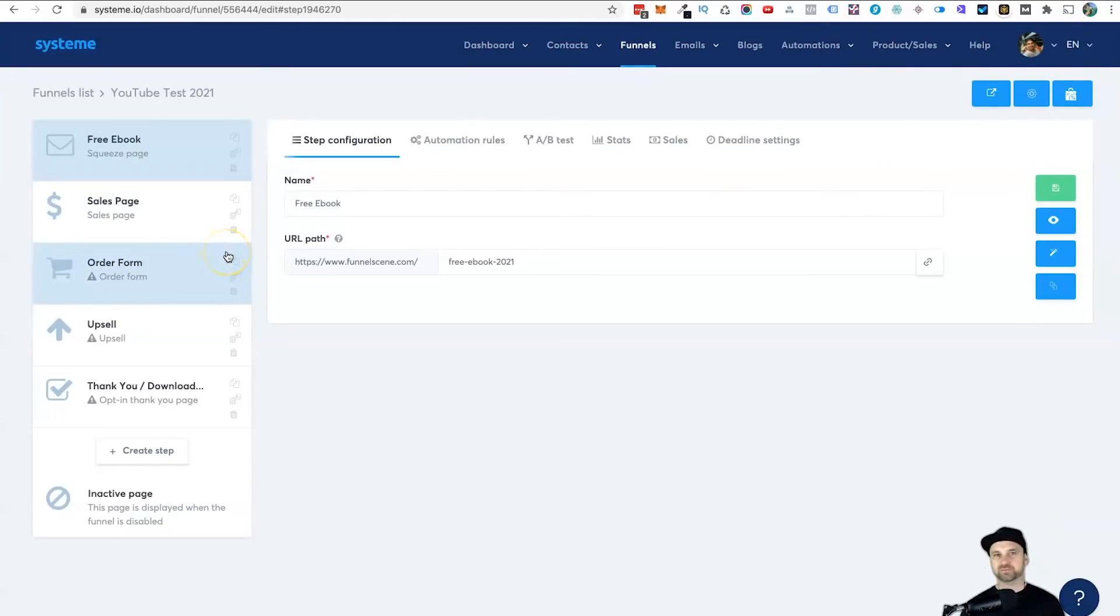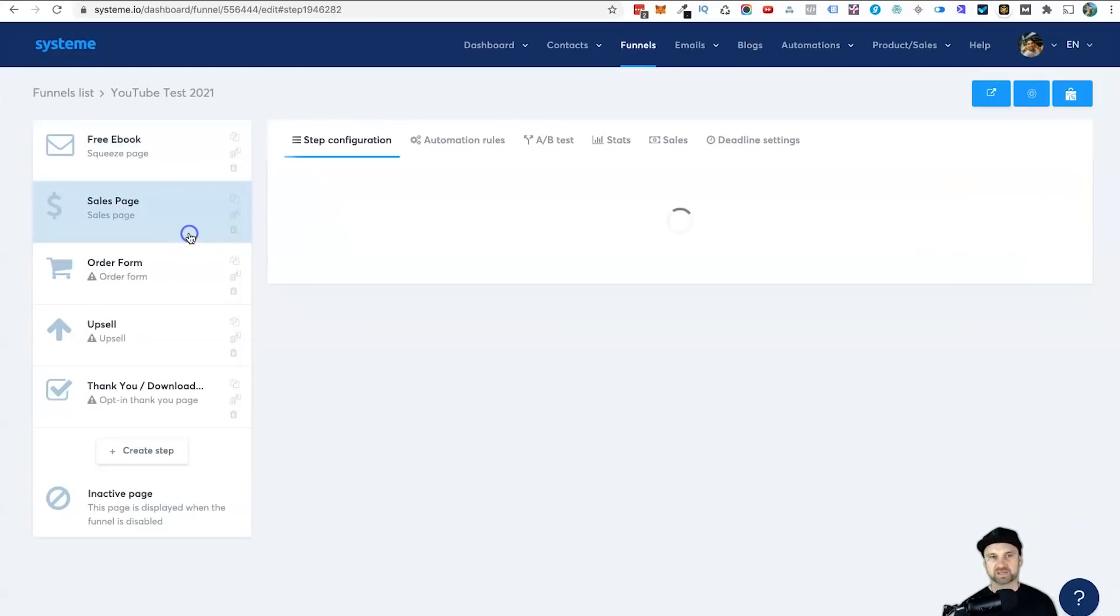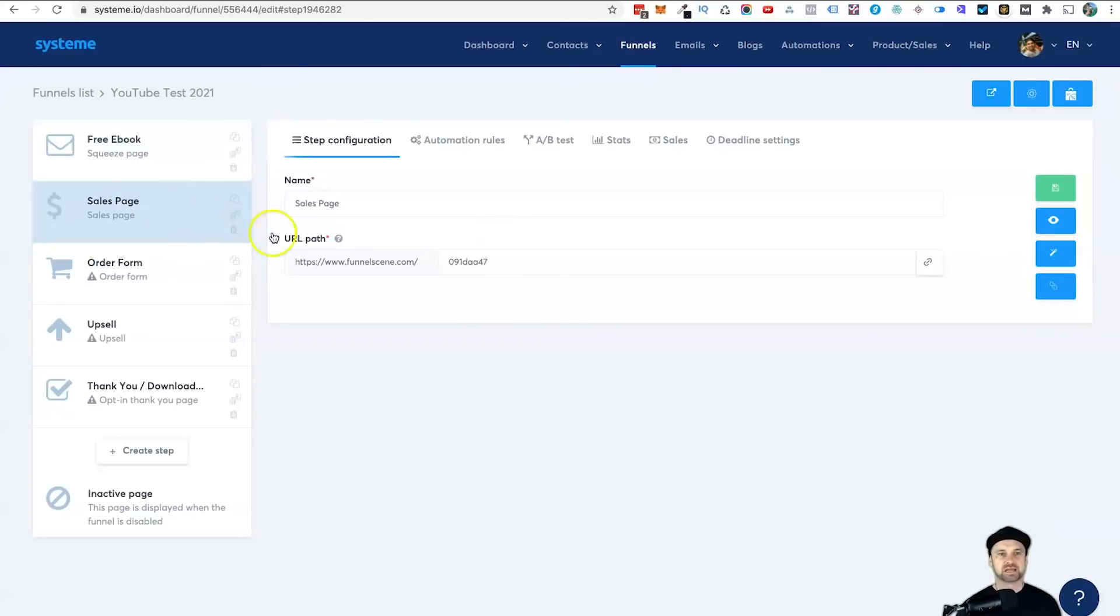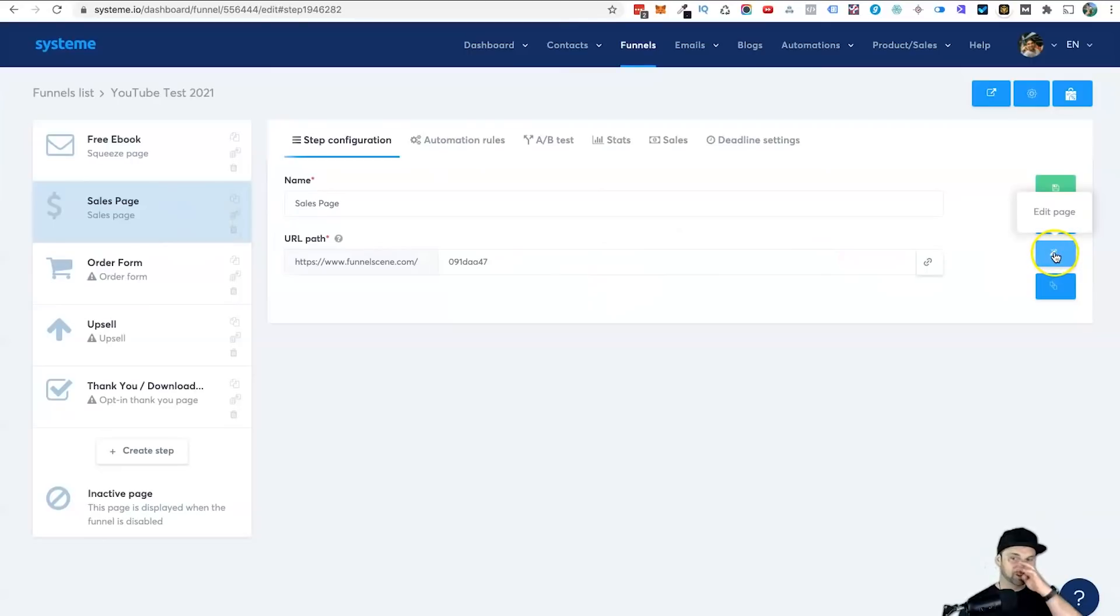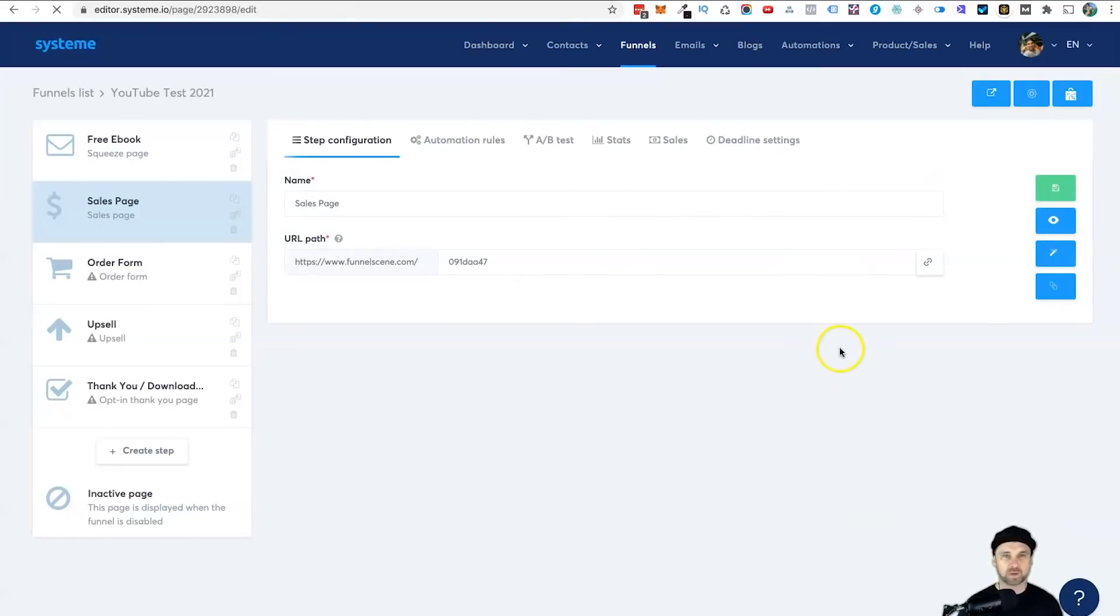If you're advanced, you can add different pixels or events for each page. If you're a beginner like myself, you can just add the same pixel to each page.